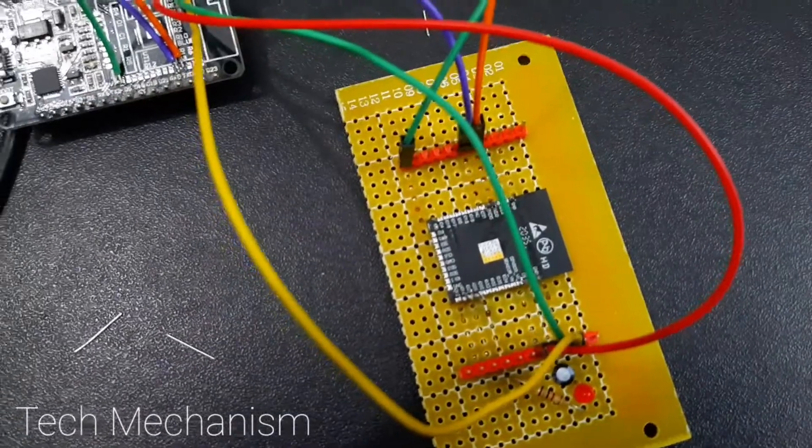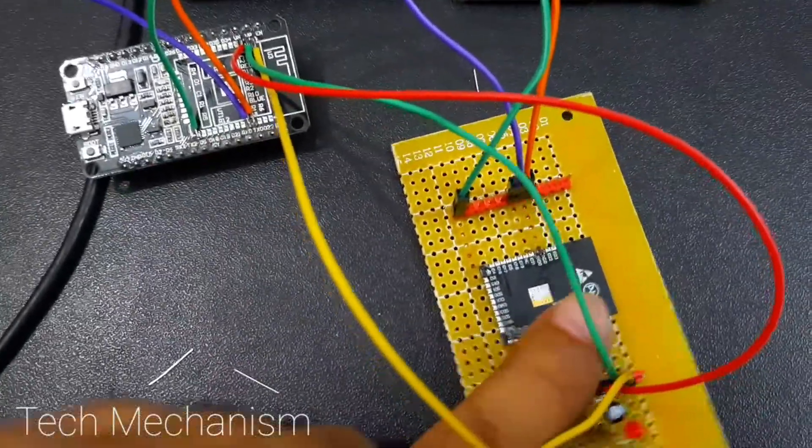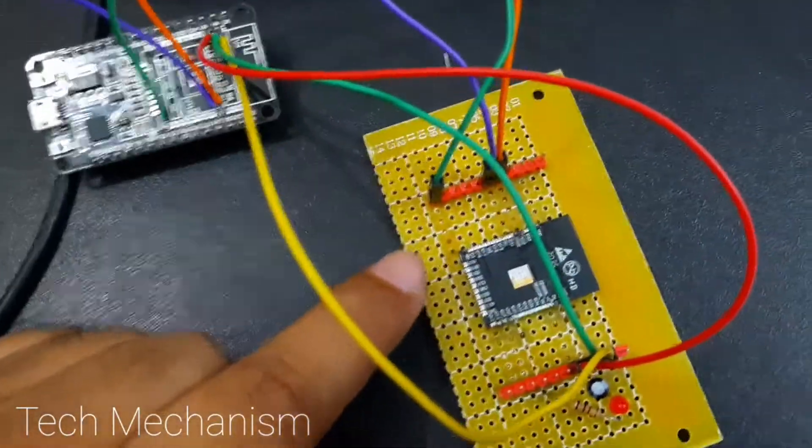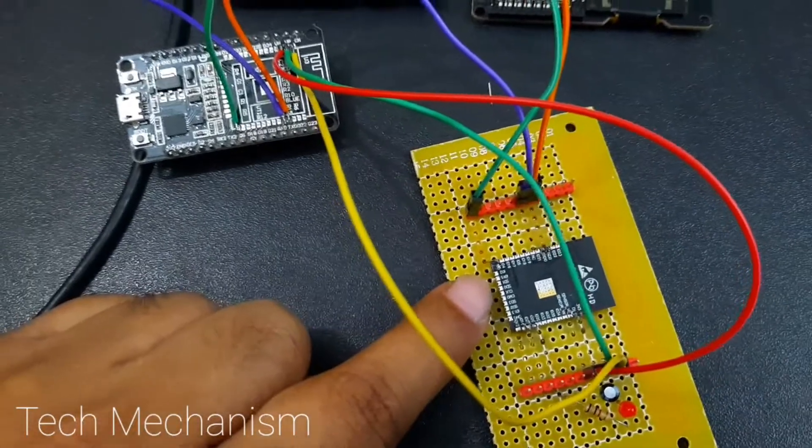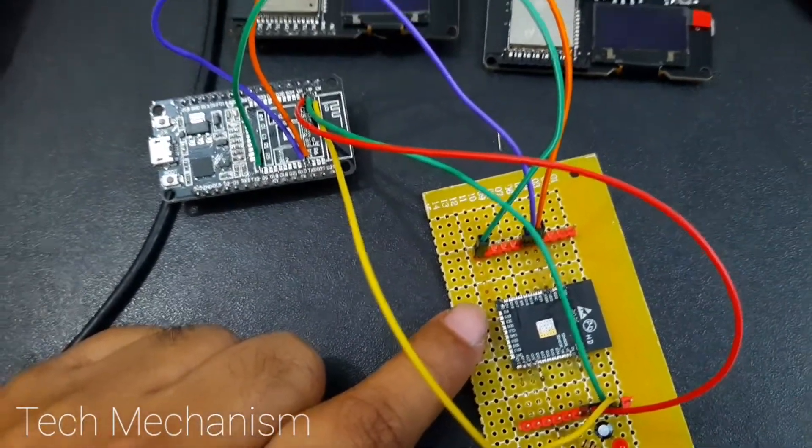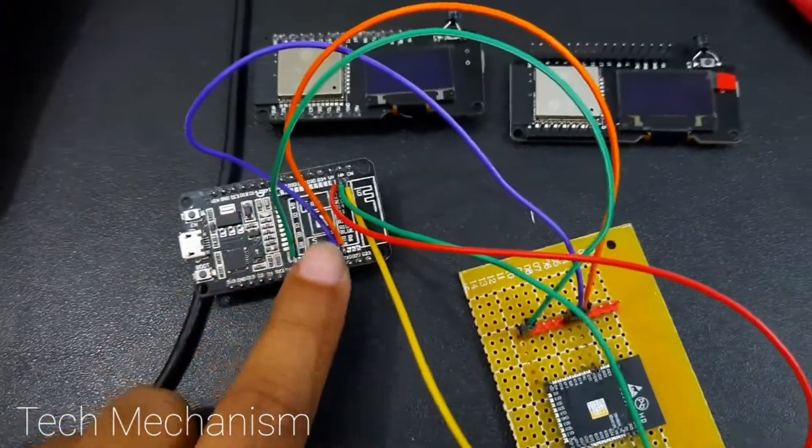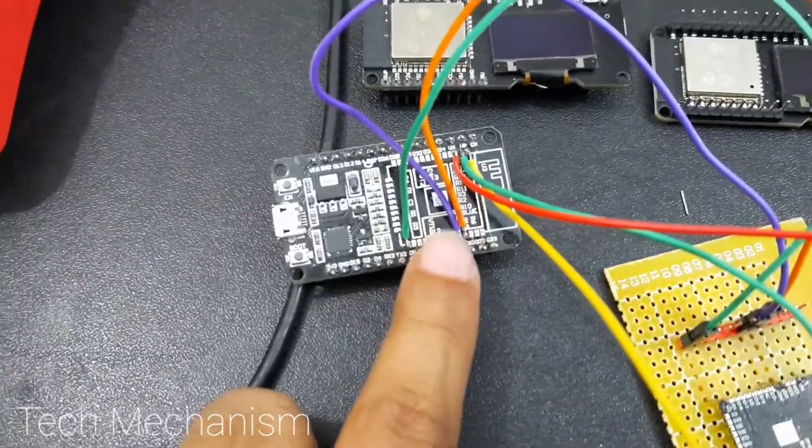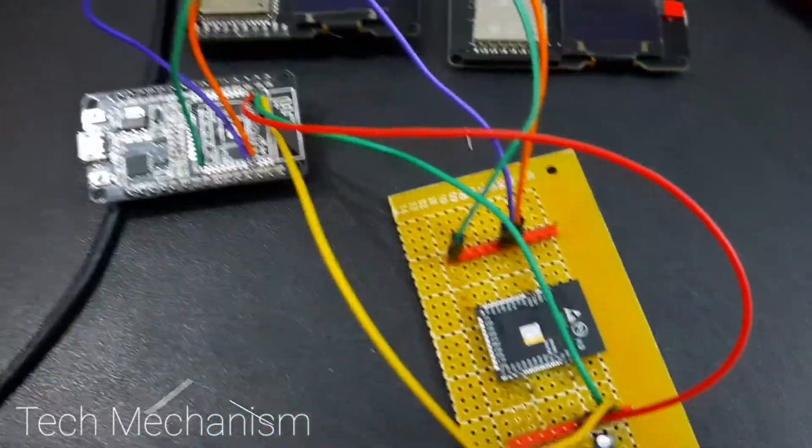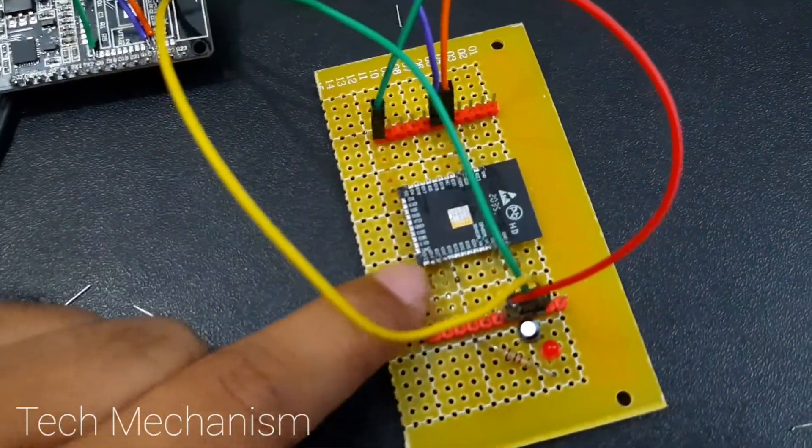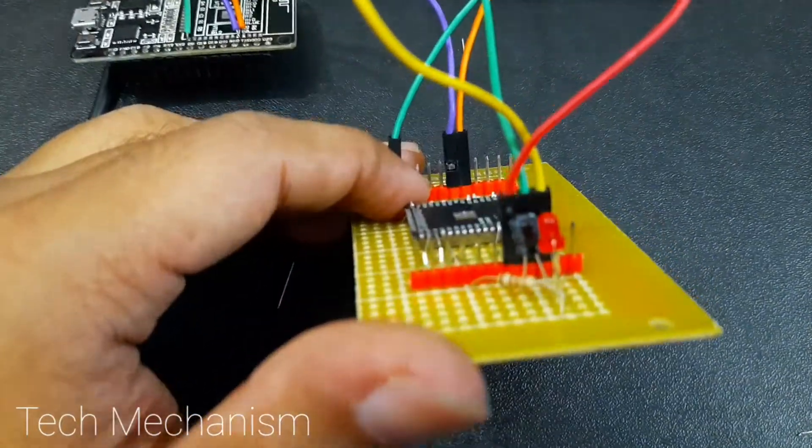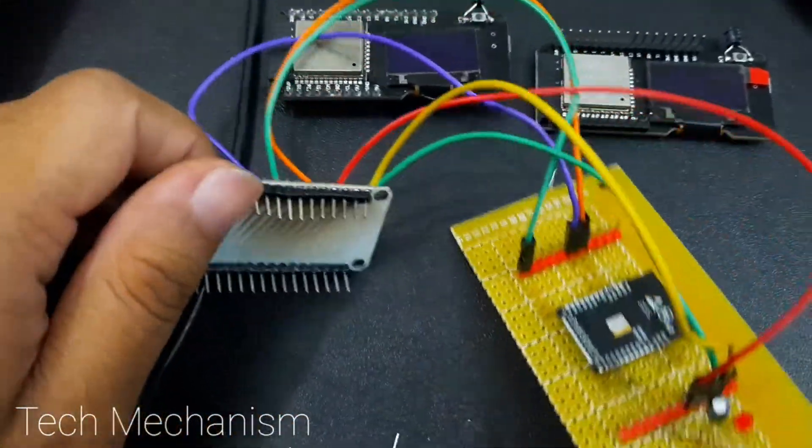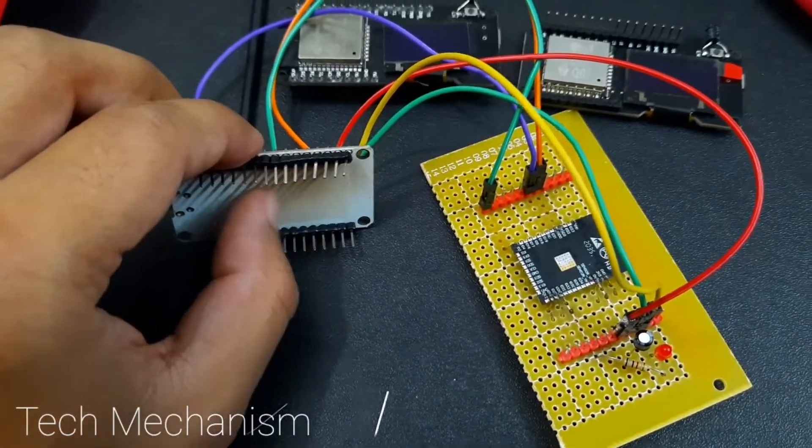I had no standalone chip. I have ordered a few chips from China but they will arrive after maybe 10 or 15 days. So what I did, I just removed the chip from a module and then I made a circuit here to implement it.